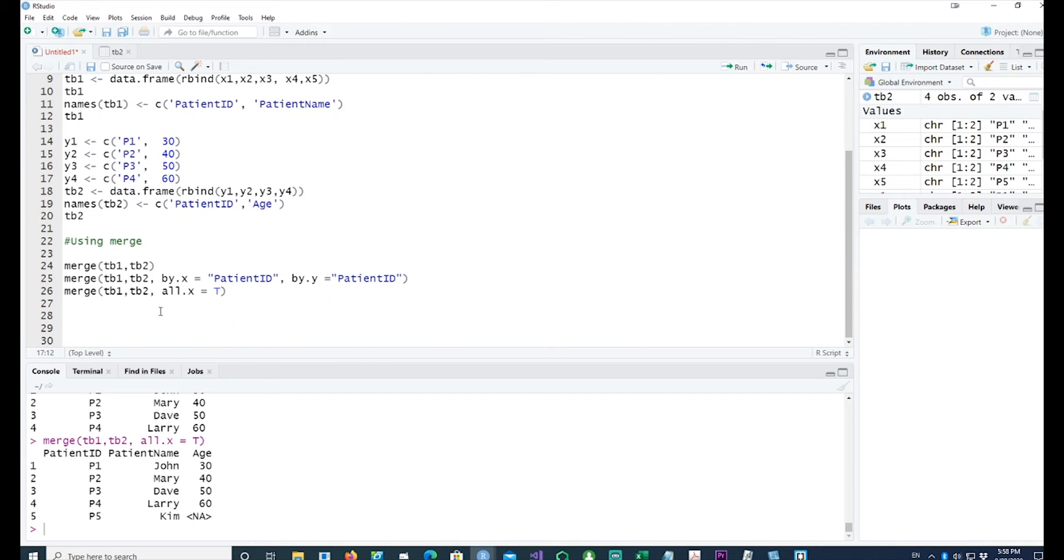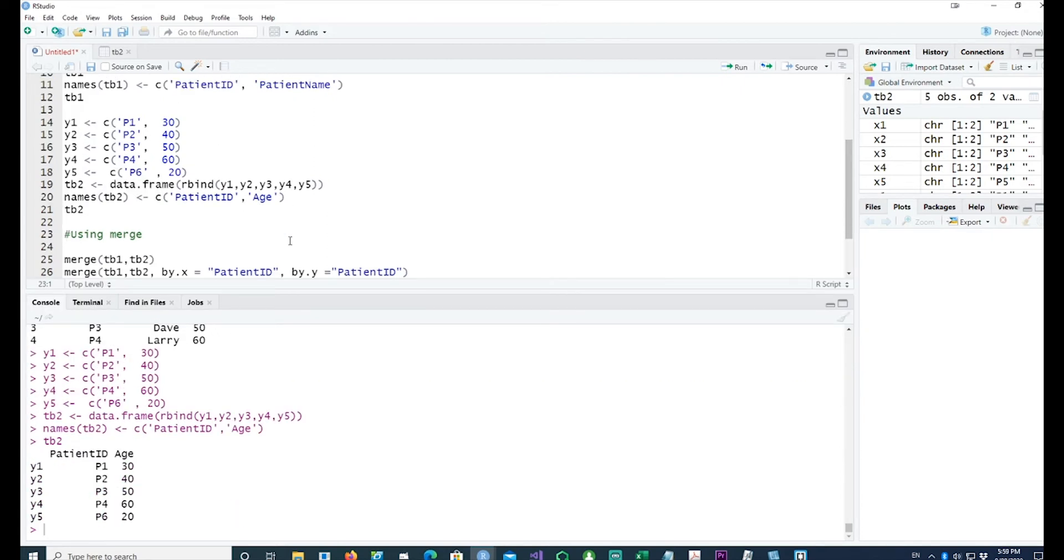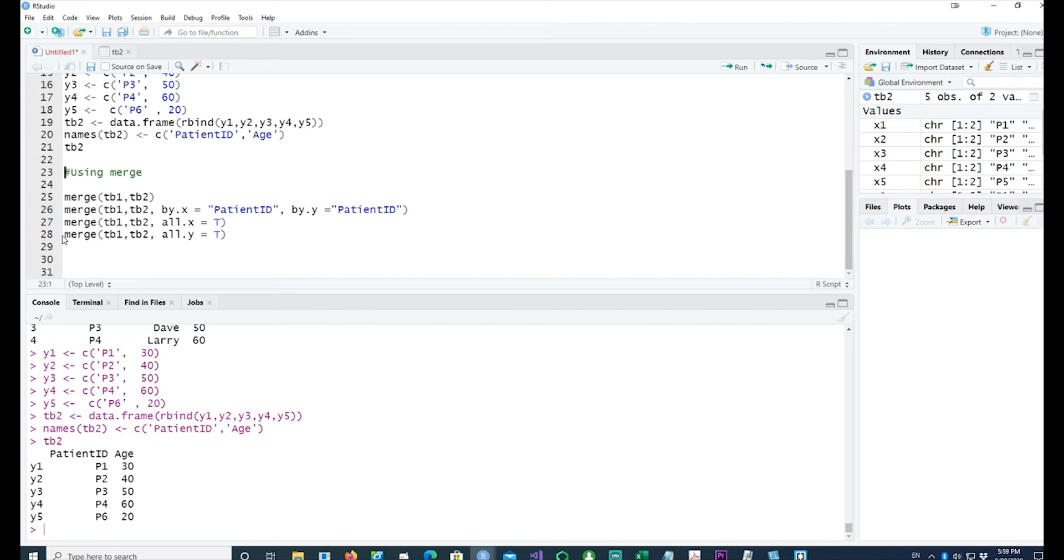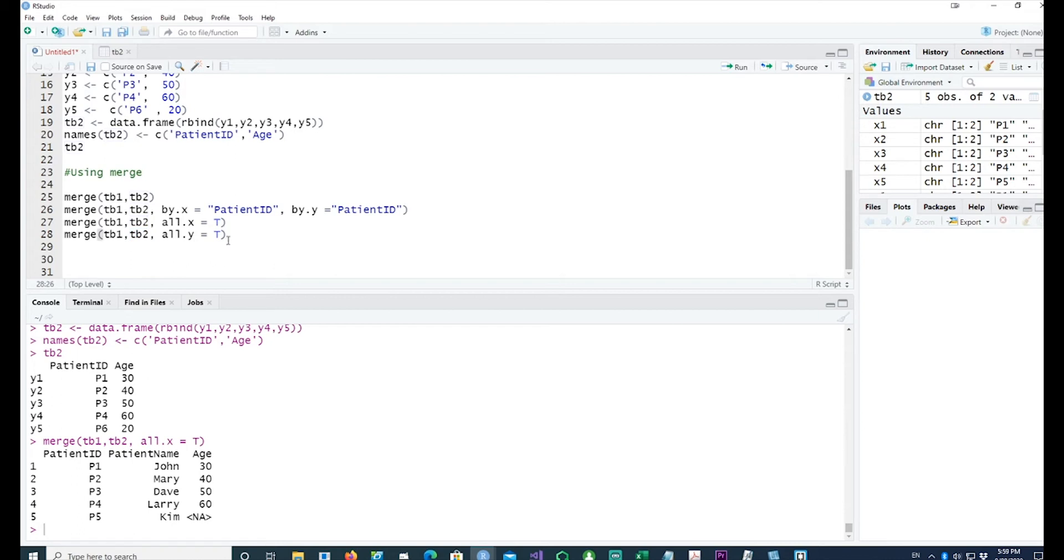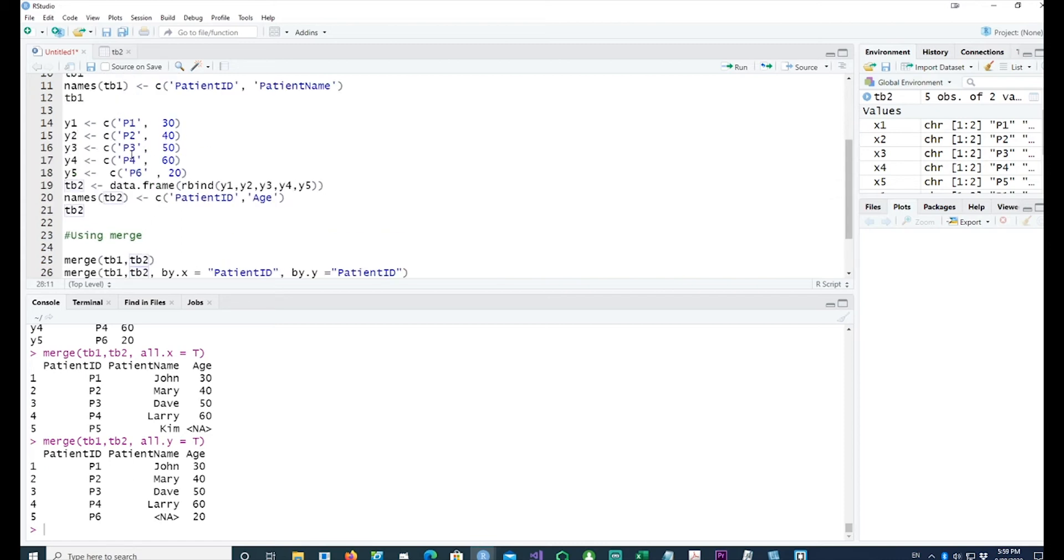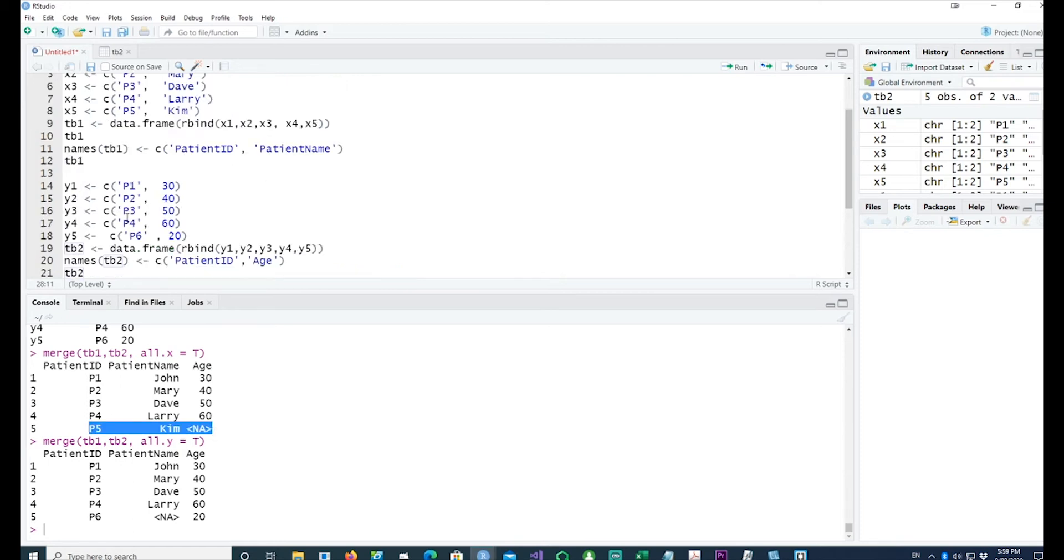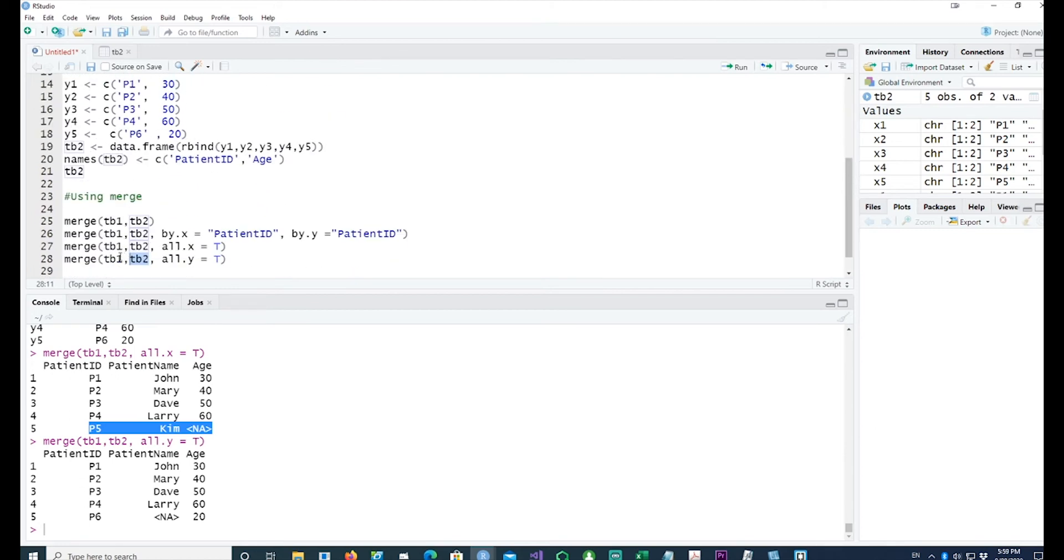You can also have a reverse situation where you can say I have another patient whose ID is p6 and whose age is 20. So if I run this little command I still see everything from the first table because I'm saying all.x equals TRUE. Now I'm going to say whatever is in table 2 or the y table has to be there. So you can see that now we have picked everything from table 2 which is p1, p2, p3, p4 and p6. You'll notice that Kim is missing from it because Kim was on the left table or on table 1.